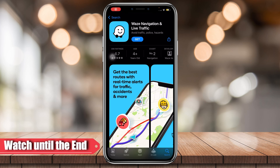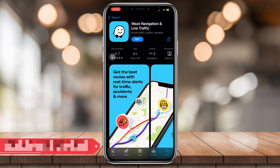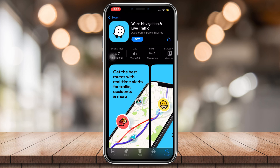Hey everyone, for today's video I'm going to teach you how to fix Waze showing no GPS or approximate location. I'm going to help you fix this very problem, so if your Waze is having a hard time finding your exact GPS location, I'm going to help you with that.